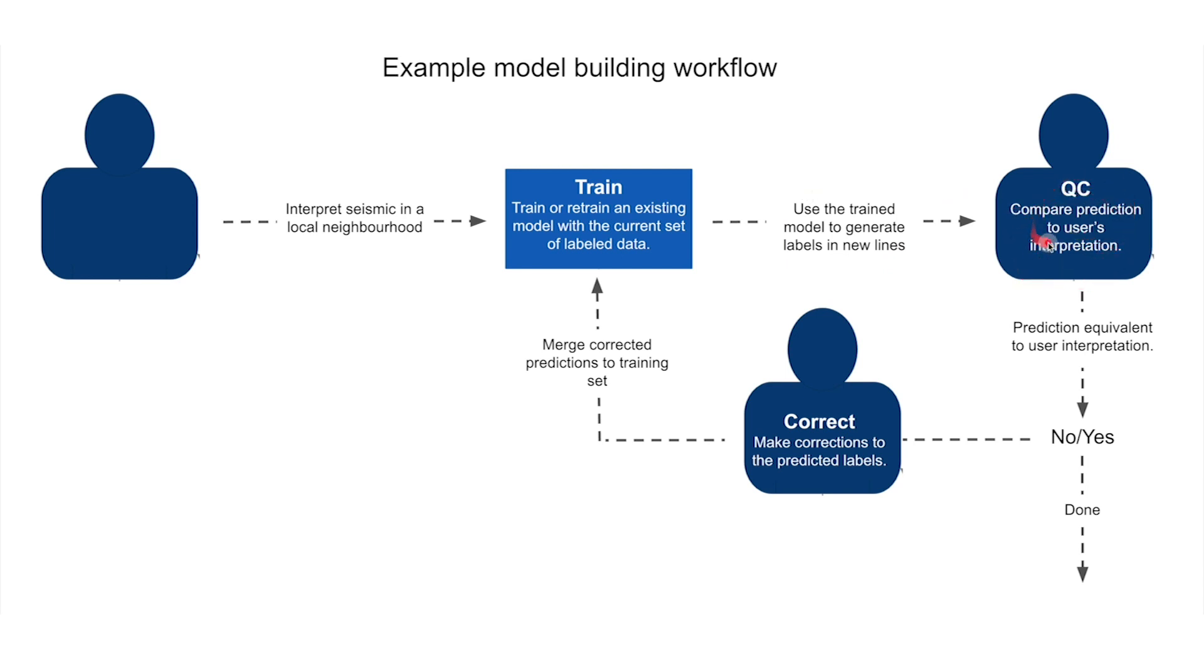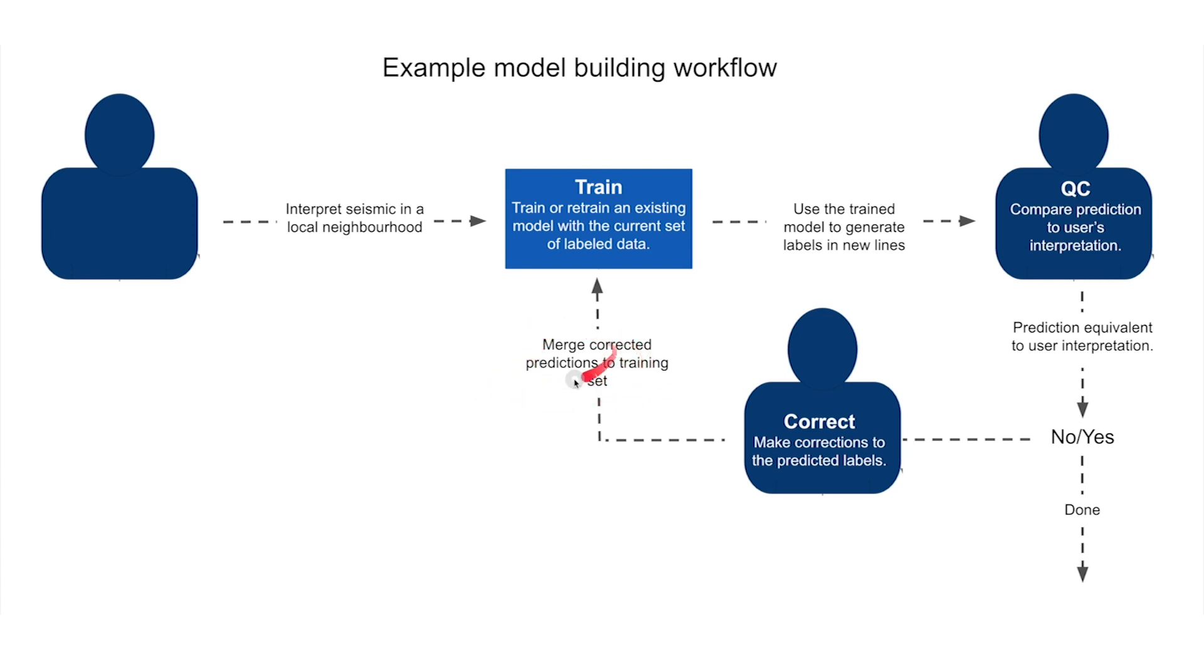We're going to QC this prediction. If the prediction is not equivalent to what we would have interpreted ourselves, then we're going to correct these predictions and merge these corrected predictions to our training dataset, expanding our training dataset.